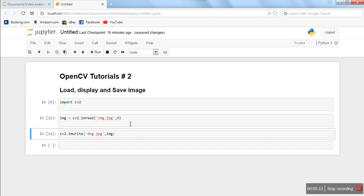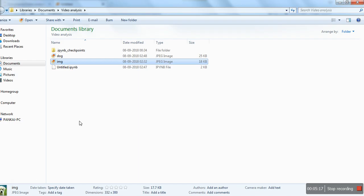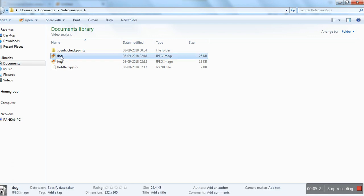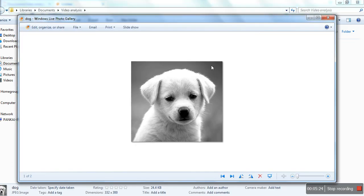Let's execute this program. Now let's see the folder. If you can see, there is one more file created - 'dog' - this is an image file. Let me open it. So this is the grayscale image. Thank you very much for watching.